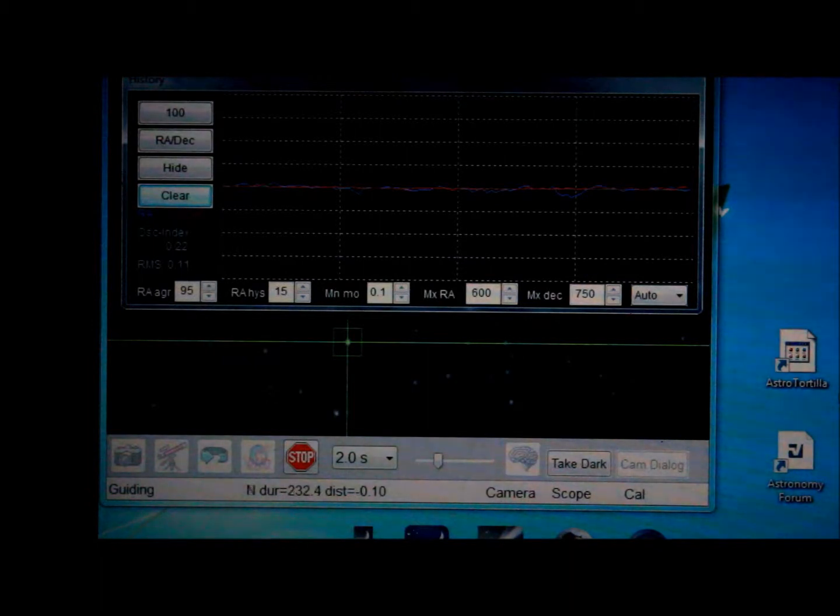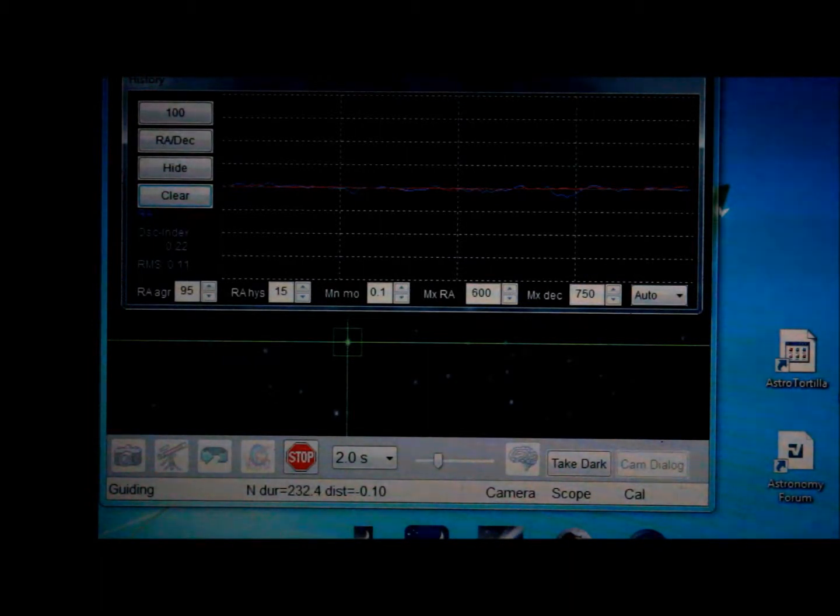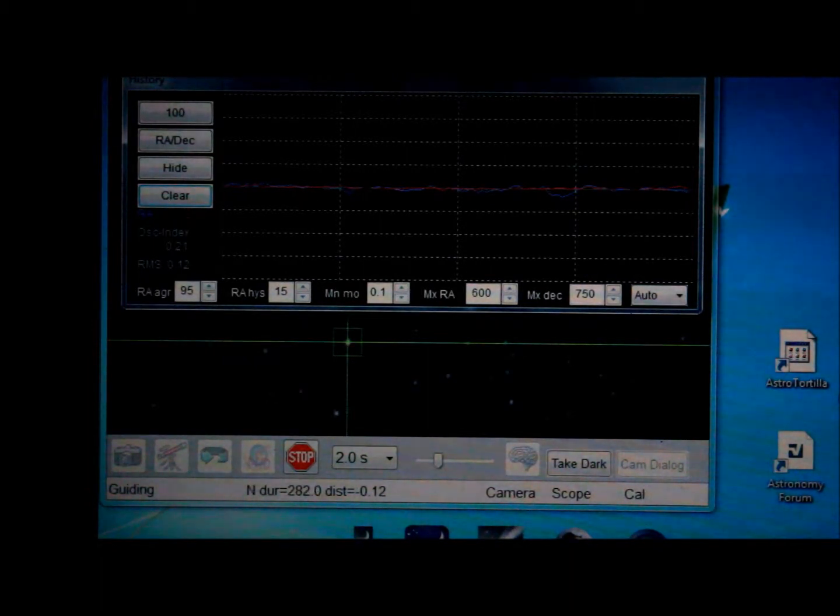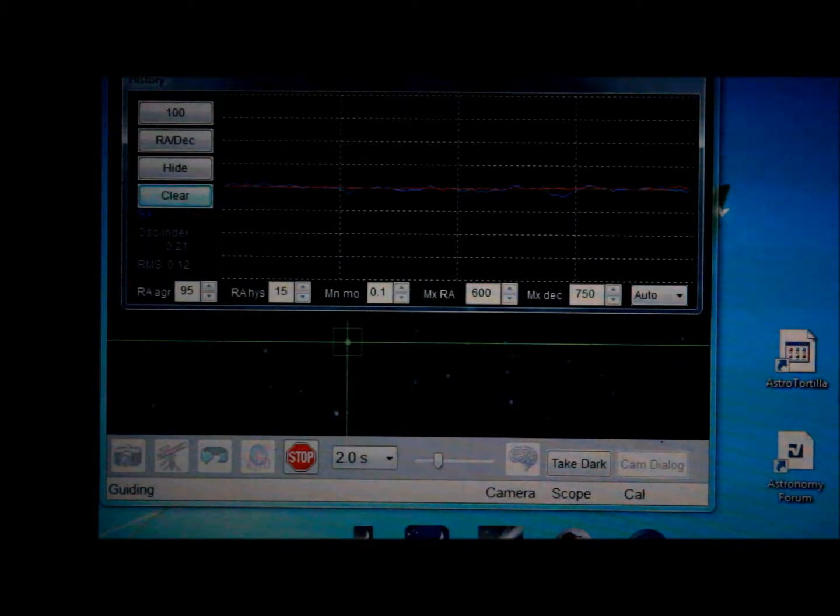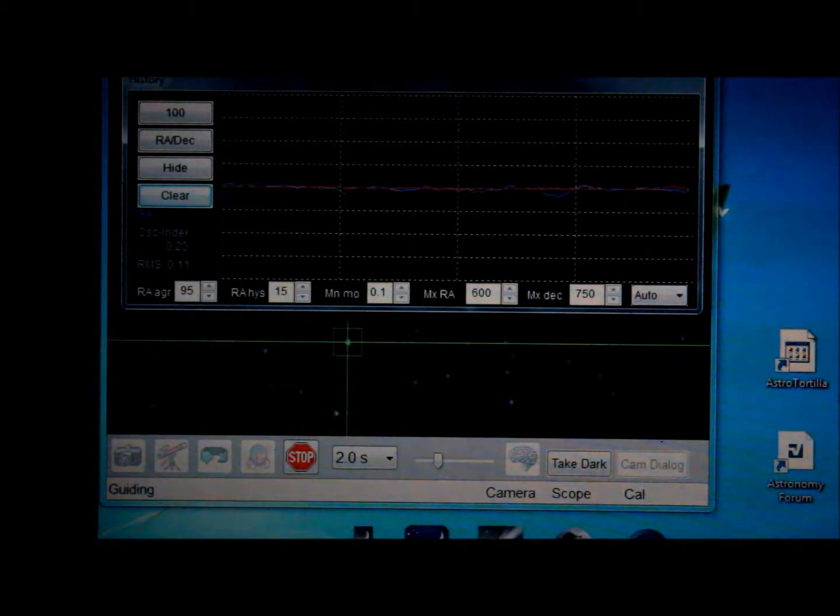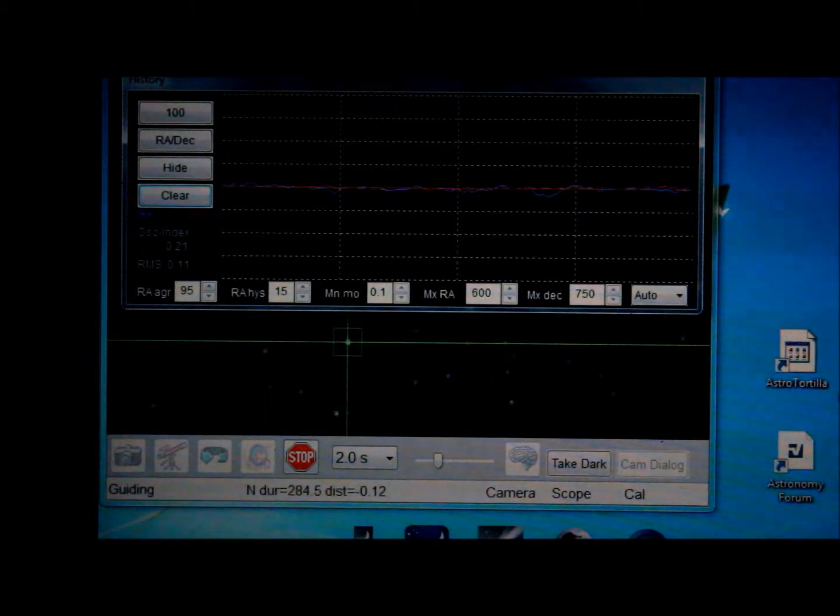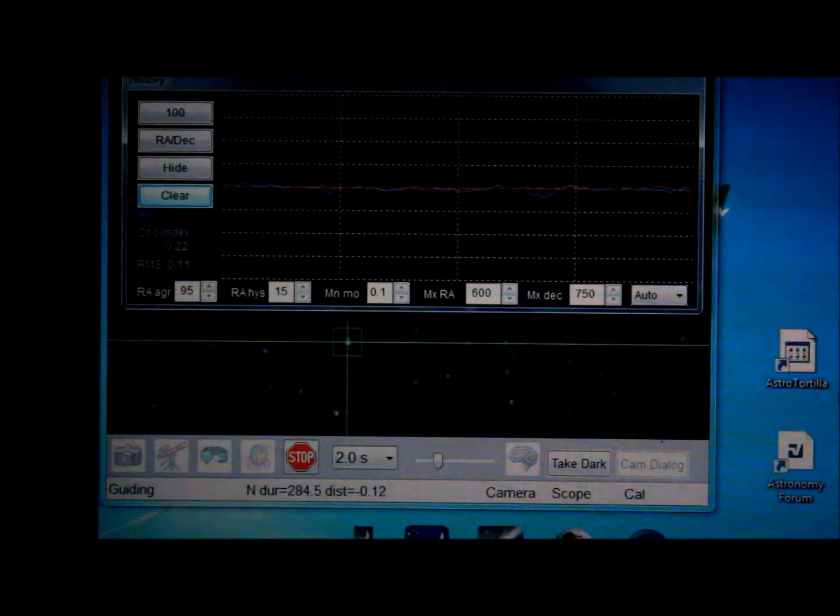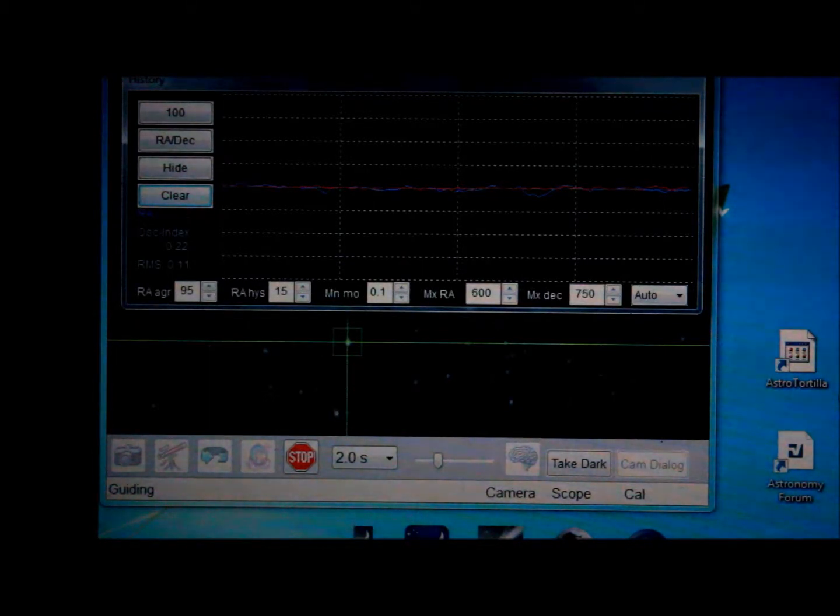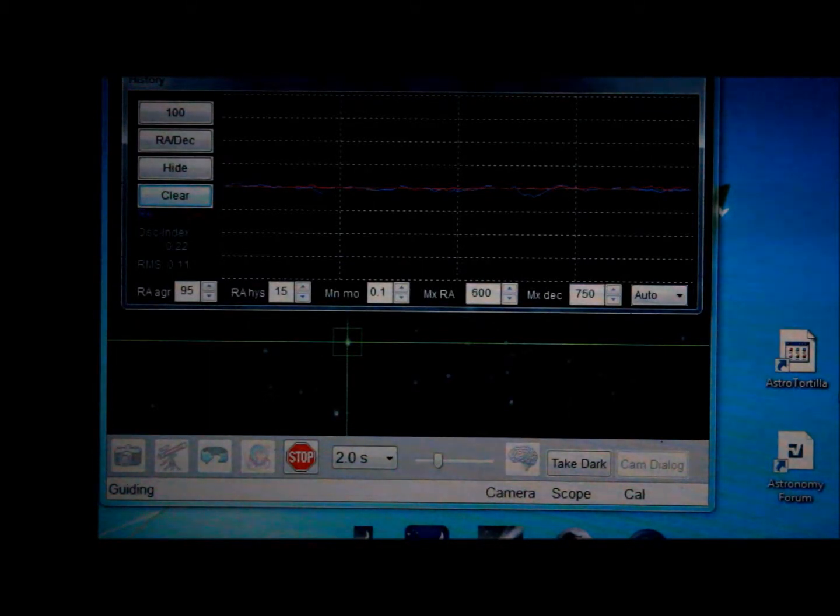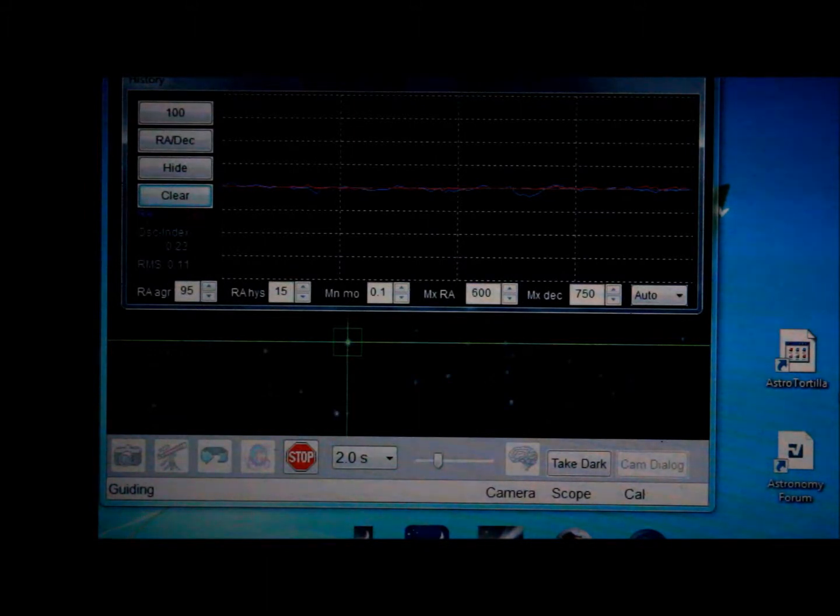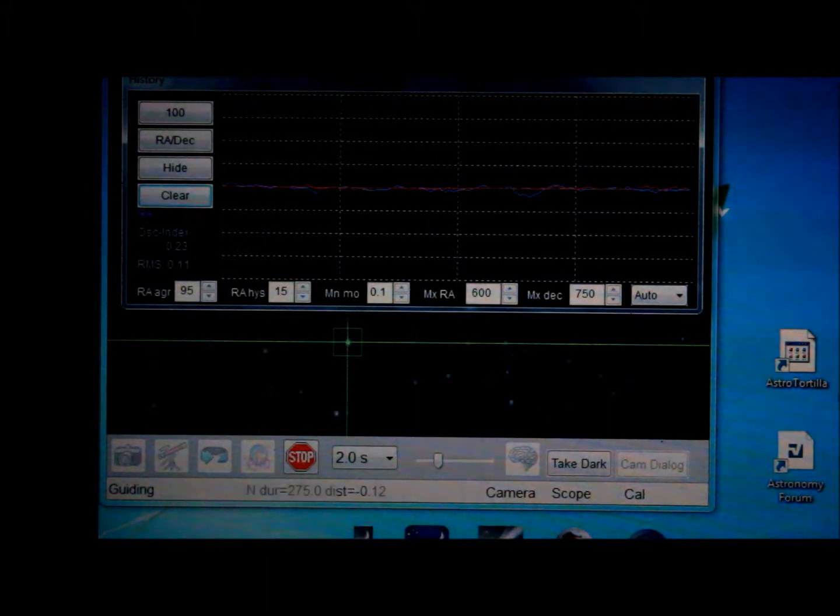Those settings that I have in the PhD graph are what's working for the mount this evening. Depending upon what portion of the sky you're imaging, you have to play with the settings to get the graph that particularly flat. But even when it's not, it still takes perfect images and auto-guides like a dream.